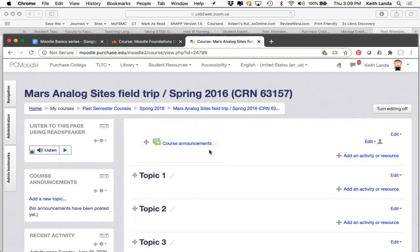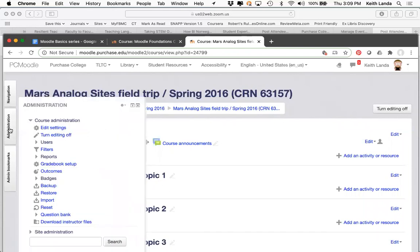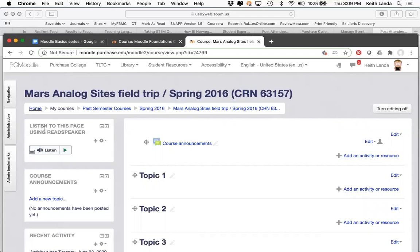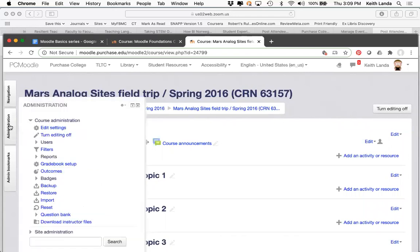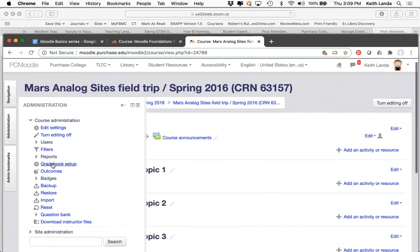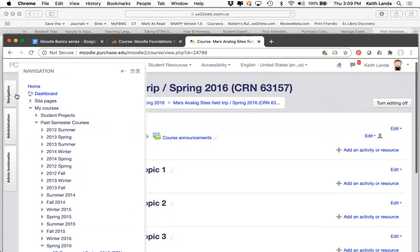Here I am in my Field Trip course. There are a couple of links into the gradebook. The administration block for your course has a link directly to the gradebook setup, and I really like this because we regularly go into the course administration block to look at users, edit course settings, and do various other things. The first thing you want to do with your gradebook is work on the setup before you do anything else with it.